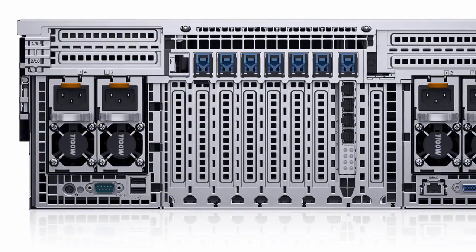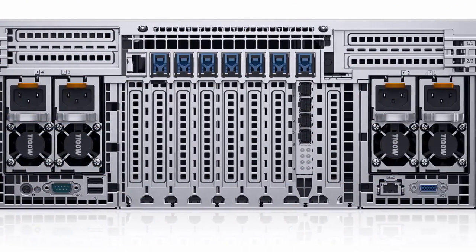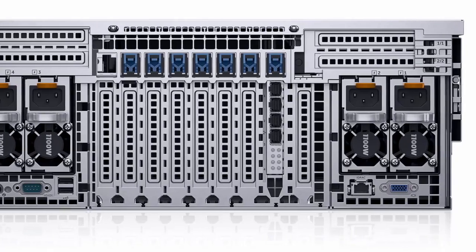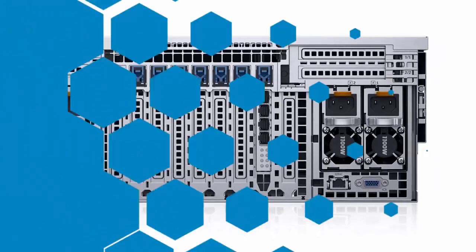With up to 10 PCIe Gen 3 expansion slots, the R930 can support additional functionality and connectivity.